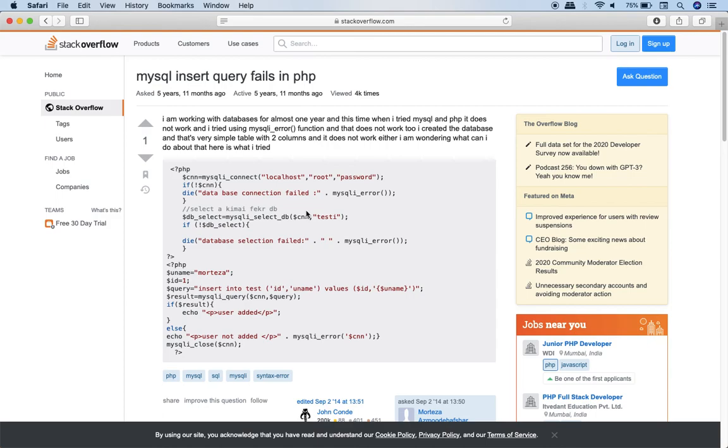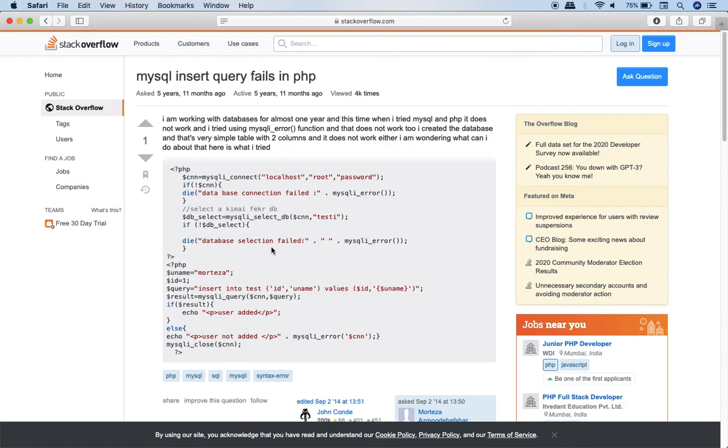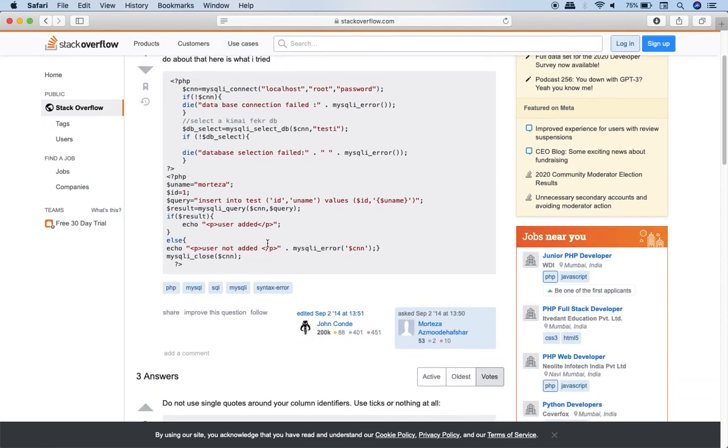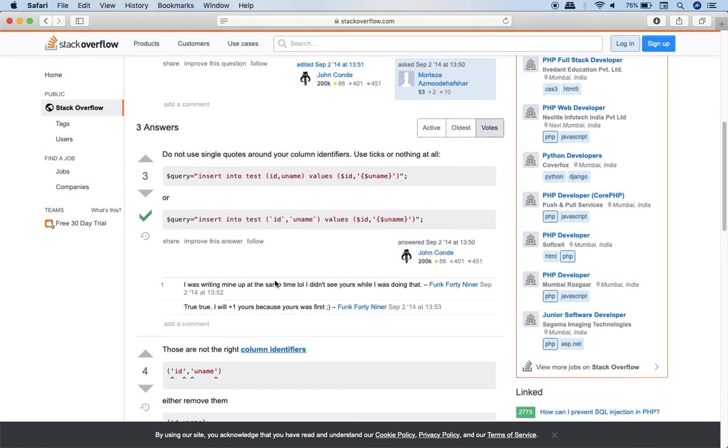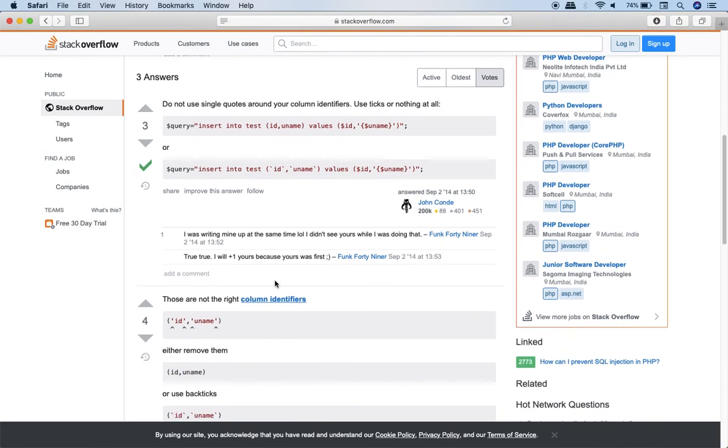And then there are some good samaritans who reply to their problems with a solution. So whatever query, whatever error which you are getting, I am pretty sure there must be someone else who must be facing the same error in the past. He must have put the same error on stack overflow and somebody must have replied to his problem. And you will find that reply over here. So most of the times if you go to stack overflow your problem will get solved.